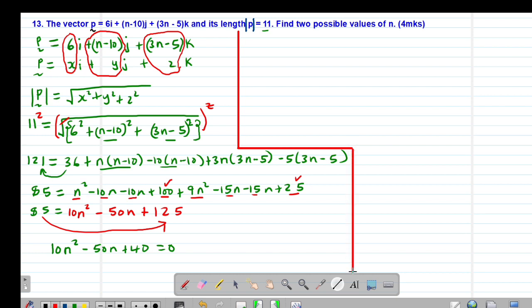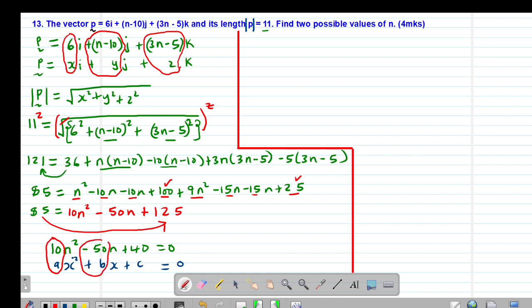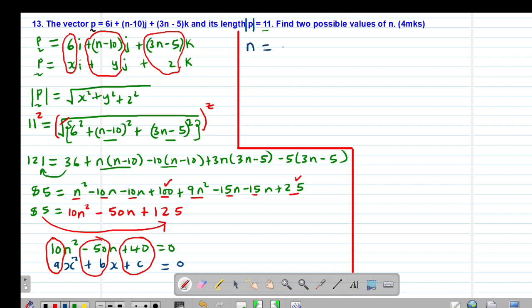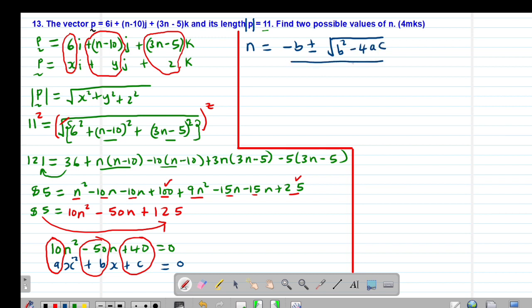Let me work with the quadratic formula. Writing ax squared plus bx plus c equals zero, we can see that the value of a is 10, the value of b is negative 50, and the value of c is positive 40. The quadratic formula gives the value of x as negative b plus or minus the square root of b squared minus 4ac, all divided by 2a.